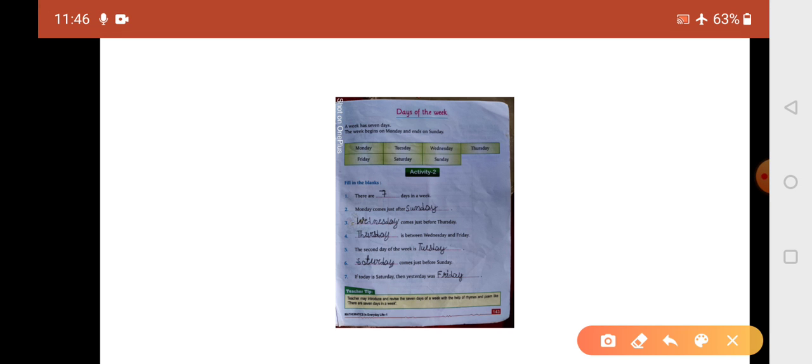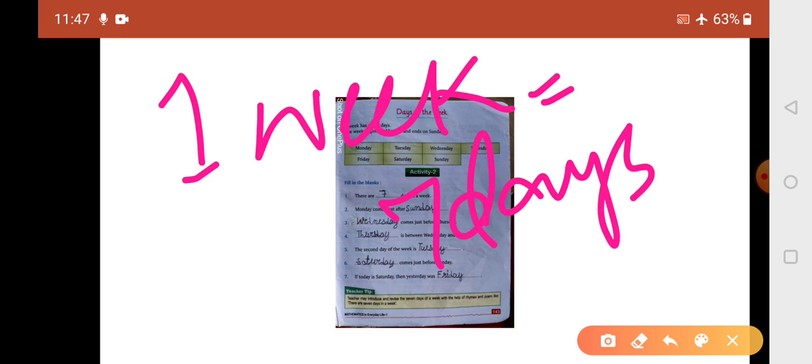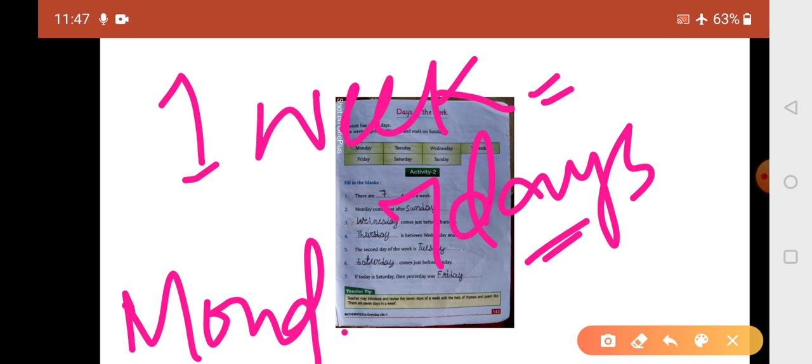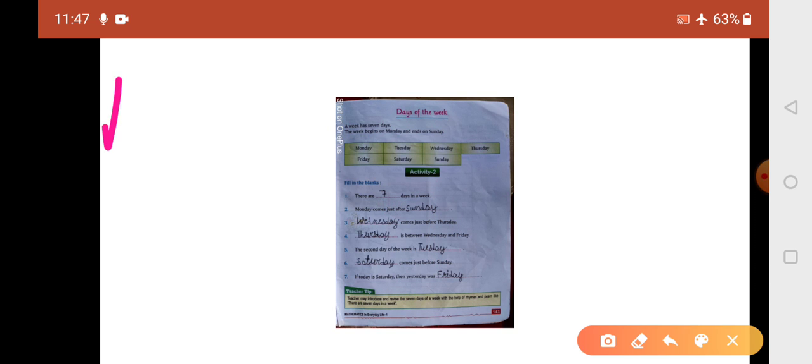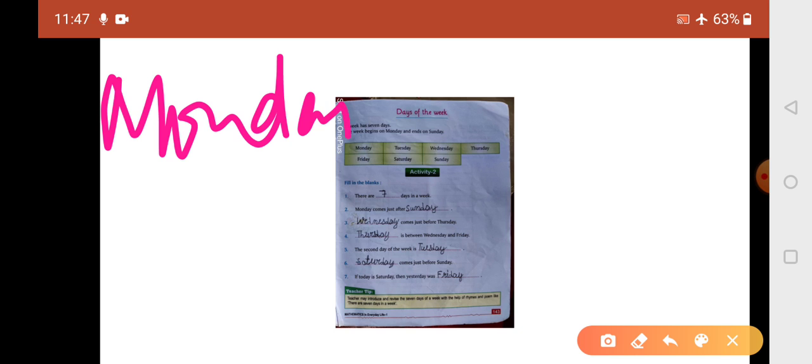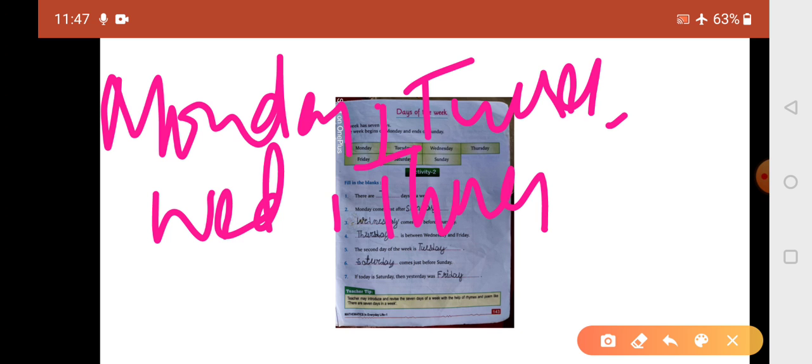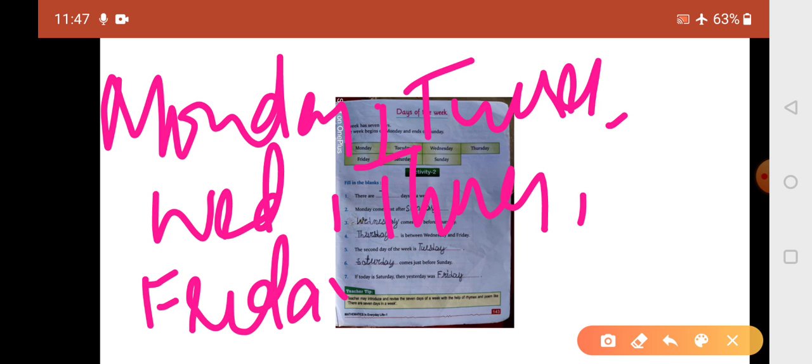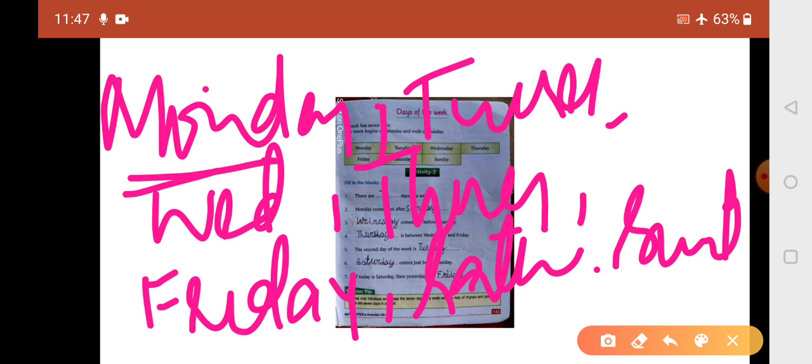Now, days of the week. A week has seven days. The week begins on Monday and ends on Sunday. Monday, Tuesday, Wednesday, Thursday, Friday, Saturday, and Sunday. So a week begins on Monday and ends on Sunday.